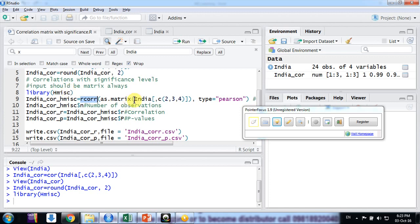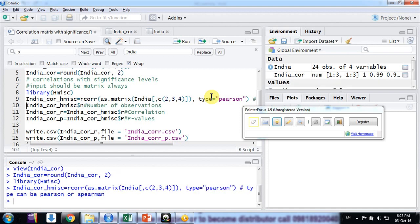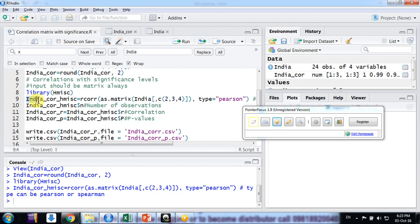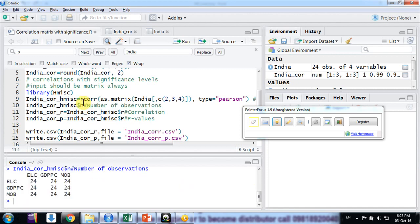Just simply click here friends. Again friends, the function is rcorr in the package Hmisc. Input should be a matrix and type should be Pearson. I am putting here - enter. So this is my matrix now. This matrix gives me a list of three things: first, number of observations.